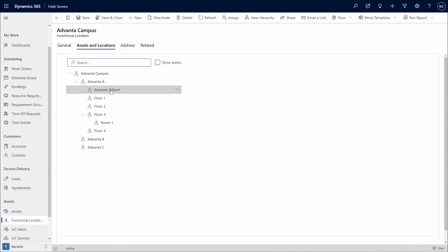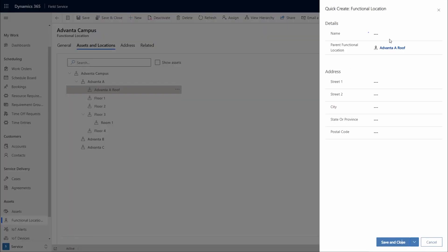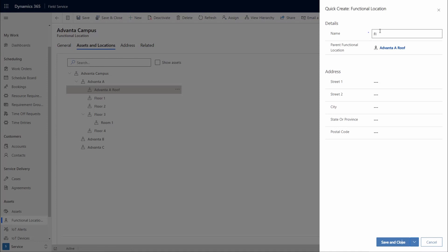For example, we are ready to add a fifth floor. Going to New Location, we create and name Floor 5. We can choose to enter address information if needed, then Save and Close.